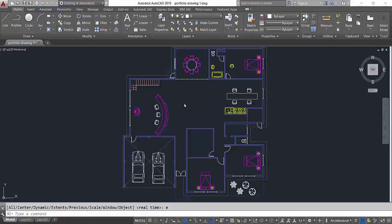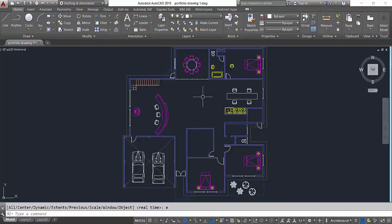Hey what's going on guys, this is the race back with another tutorial. In this tutorial I'm gonna show you how you can make a layout. To make a layout, first of all what you have to do is